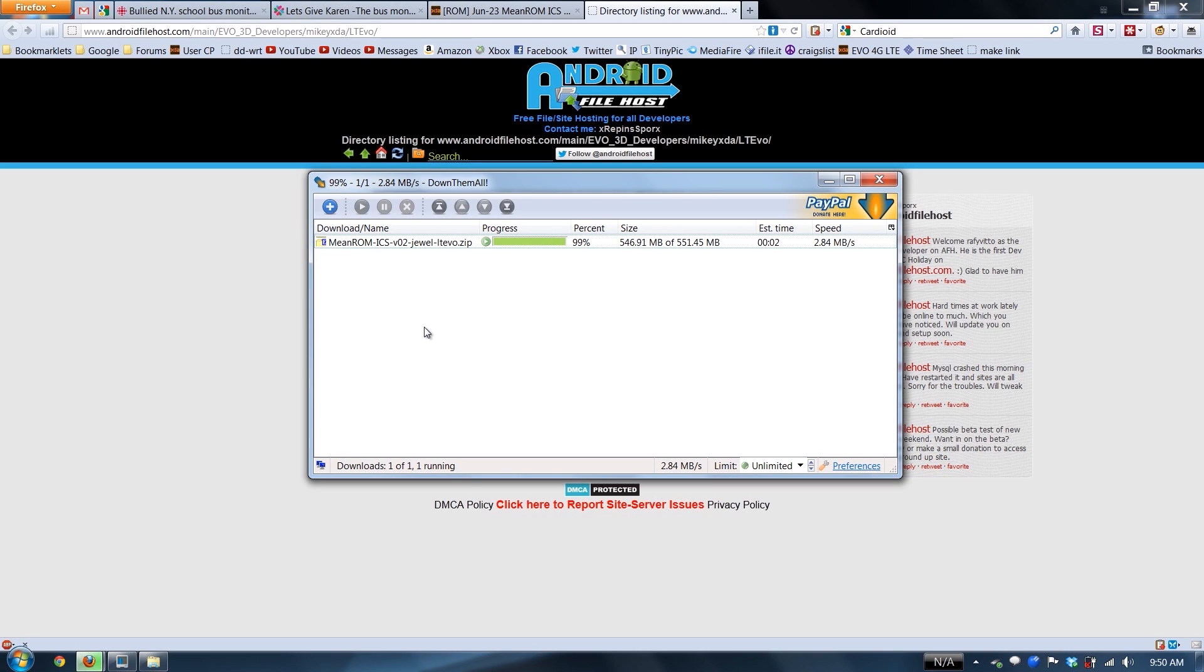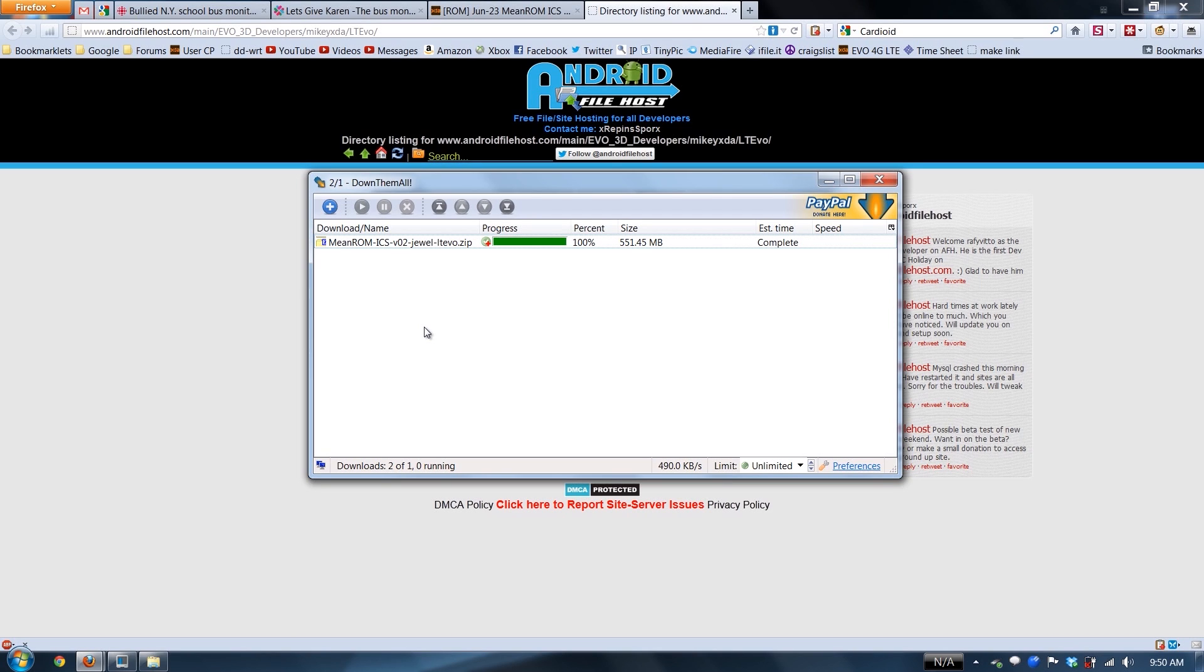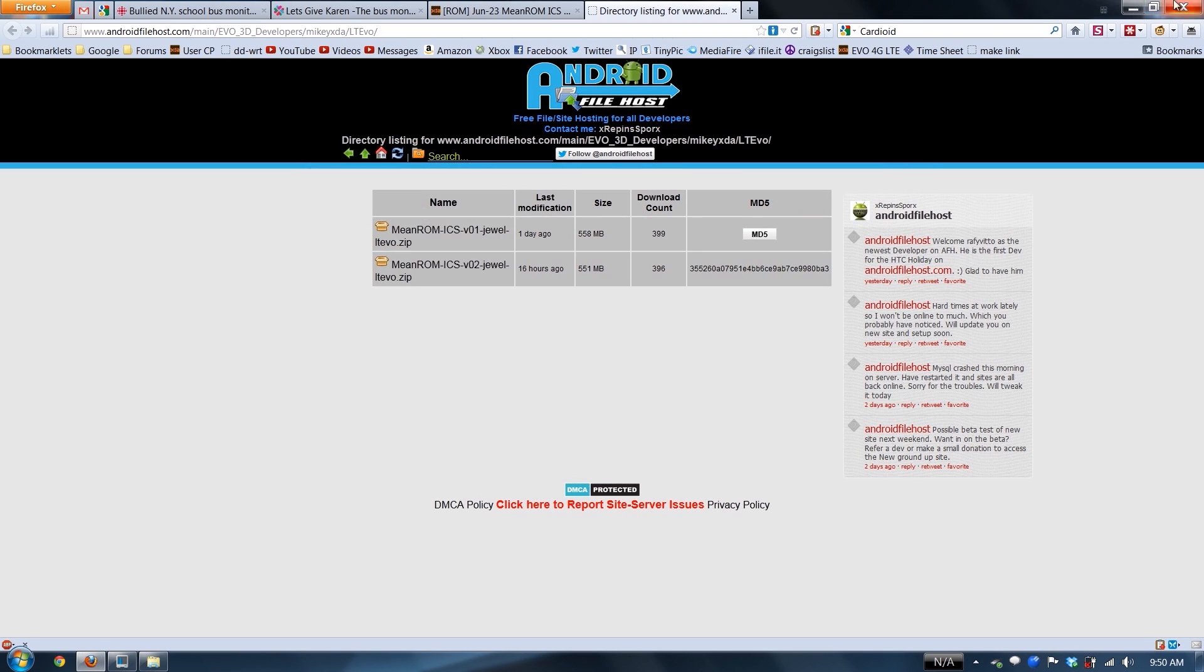Alright, at this point, when it's done, since we're using DownThemAll, it's going to verify the MD5 to make sure what you downloaded is exactly what was uploaded and it passed. If it didn't, it would notify you and it would ask you if you wanted to retry your download or keep the bad file. You never want to keep a bad file, trust me.